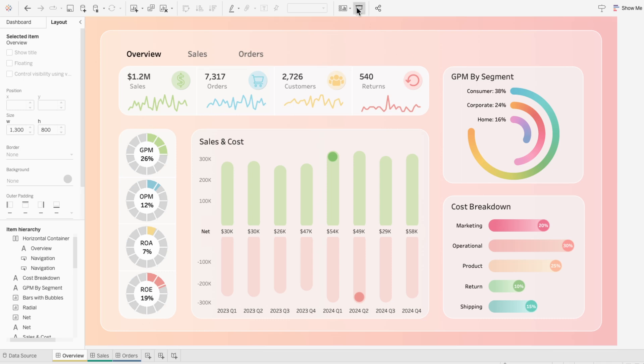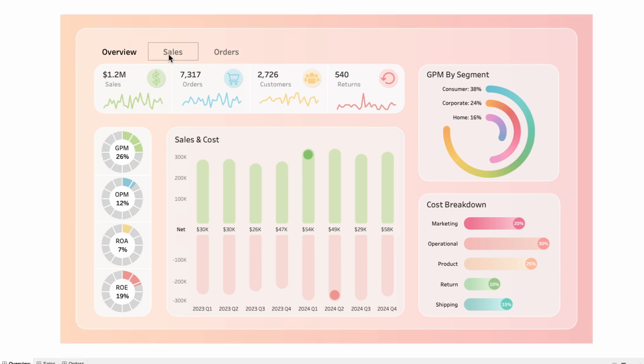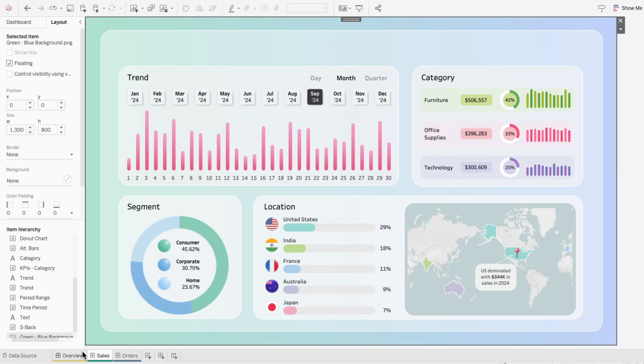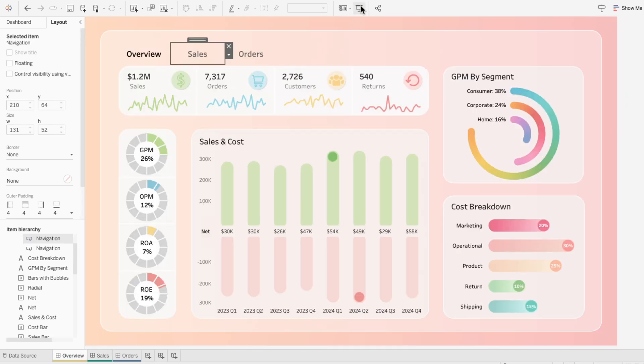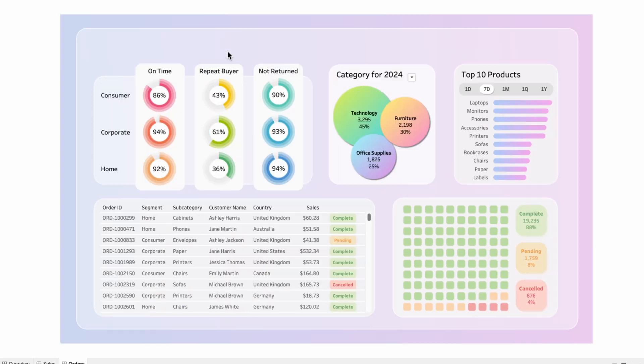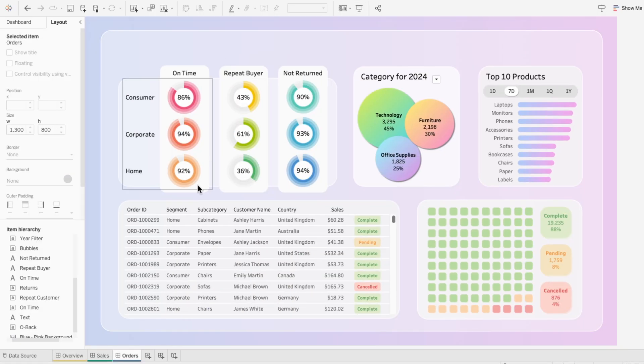Now in presentation mode, I can interact with the sales tab to navigate to the sales dashboard. And I can click on the orders tab to navigate to the orders dashboard.